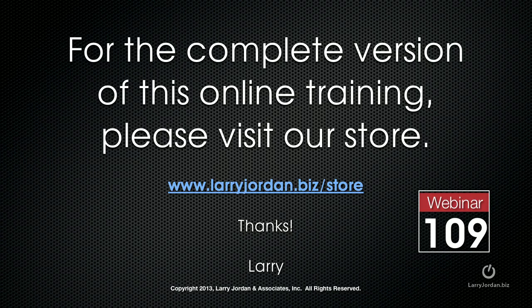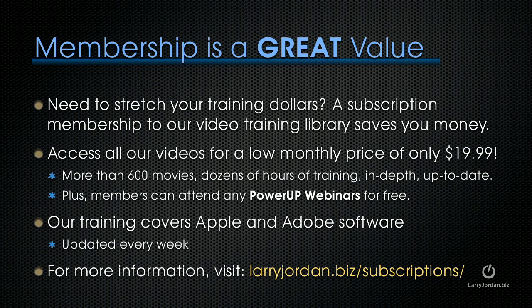This has been an excerpt of a recent power-up webinar on media management inside Final Cut Pro 10. For the complete version of this online training, please visit our store at larryjordan.biz/store and look for webinar 109. By the way, membership is a great value. If you need to stretch your training dollars, a subscription membership to our video training library saves you money. You can access all of our videos for a low monthly price of only $19.99. That's more than 600 movies, dozens of hours of training, all in-depth and all up to date. Plus, members can attend any of our power-up webinars for free. Our training covers Apple and Adobe software. We update it every week. And it's larryjordan.biz/subscriptions. And thanks.